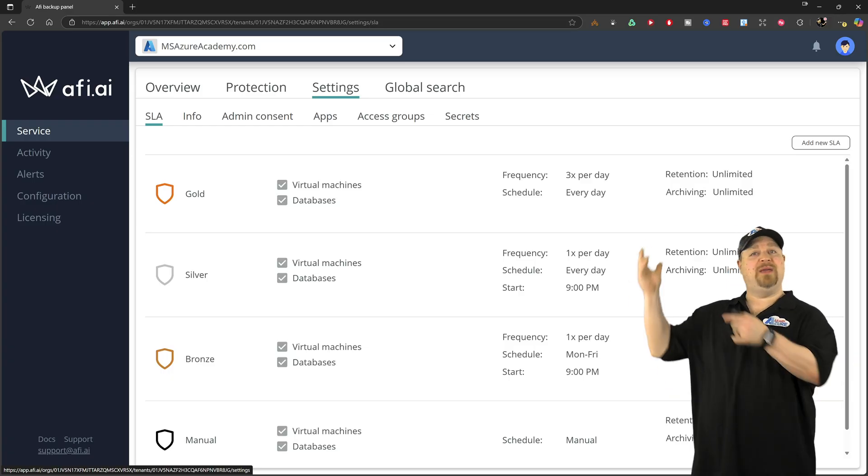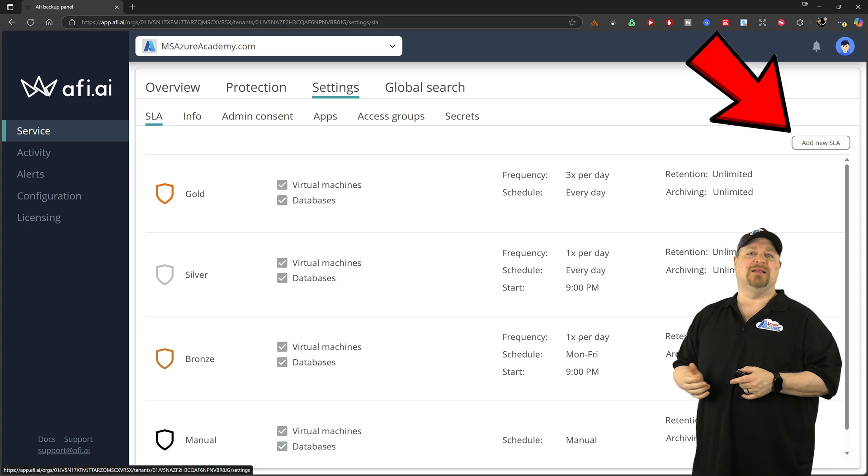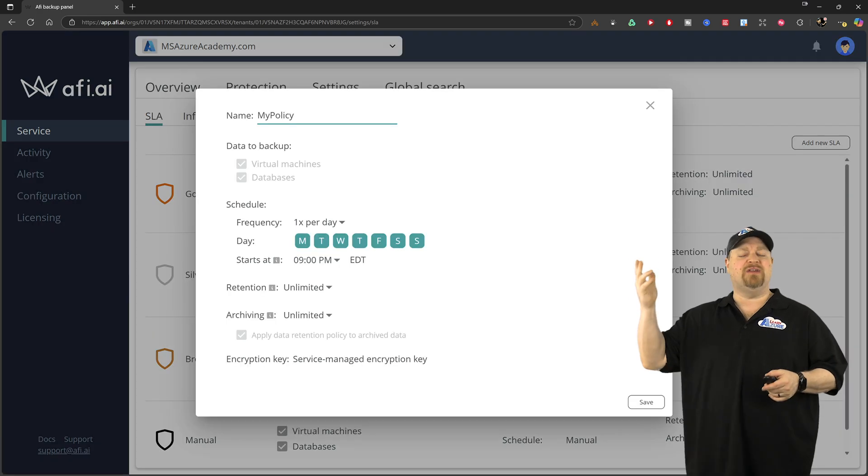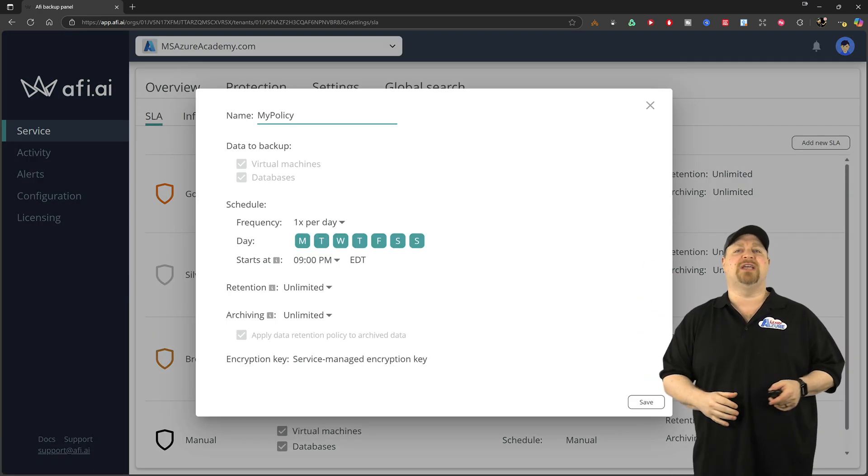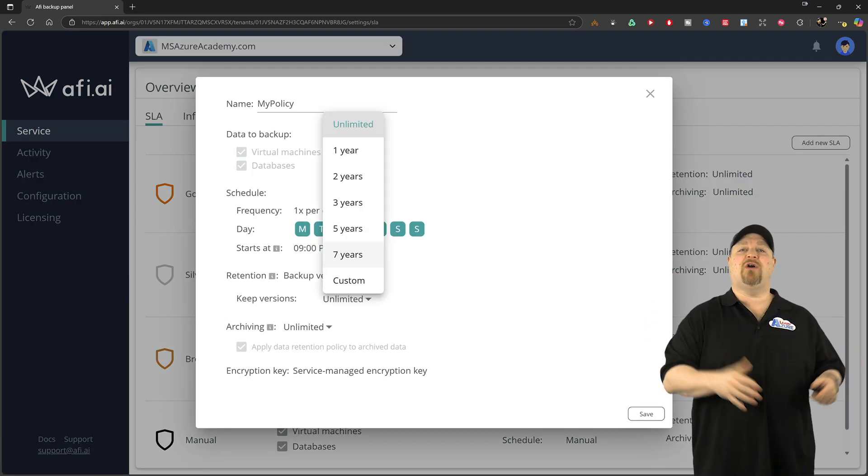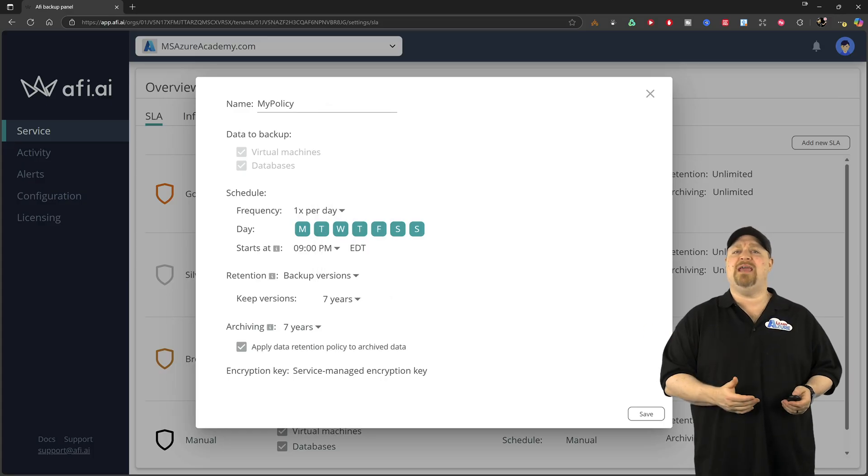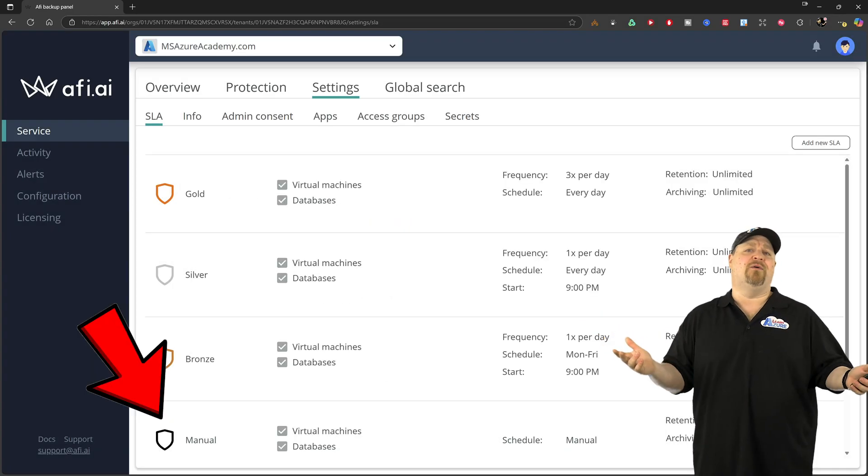And you can even click up here and create a custom policy. Just give it a name and pick your schedule and then pick your retention and archiving thresholds and then click save. And there you go.